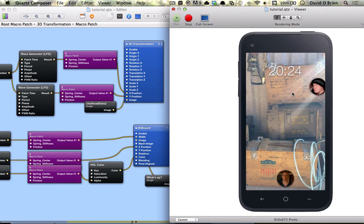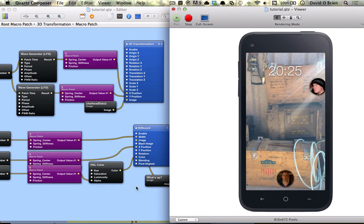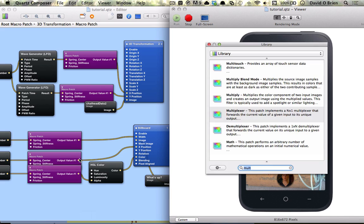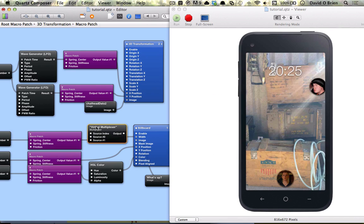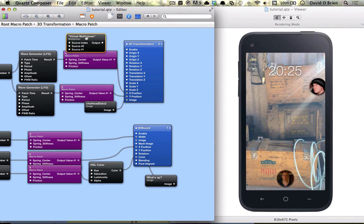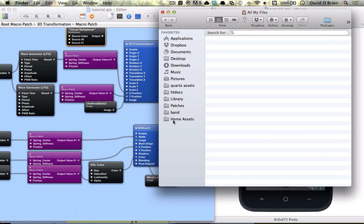So the next thing we need to do is bring up a notification when the chat bubble disappears. This is easily done by using a multiplexer to replace this image here. So the first thing we're going to do is get a multiplexer and also bring in our chat head 2.